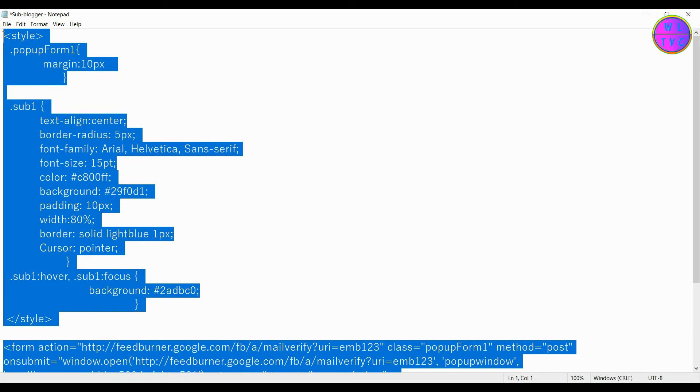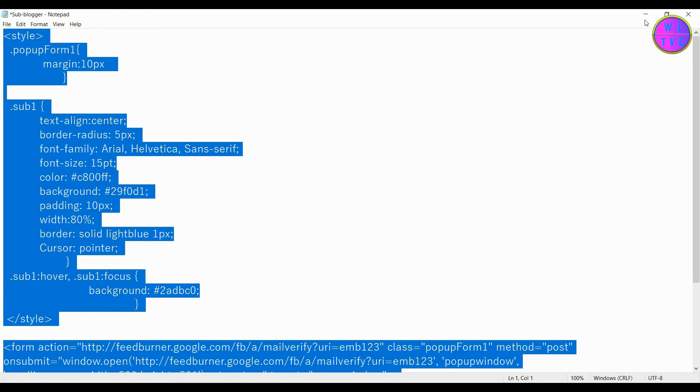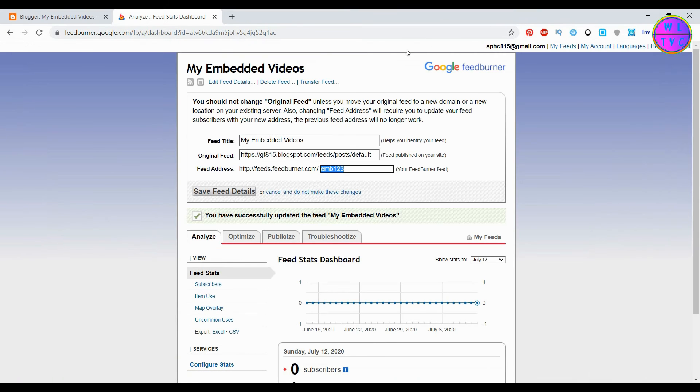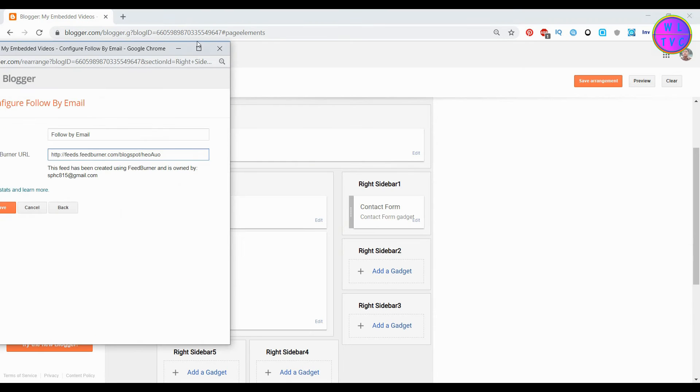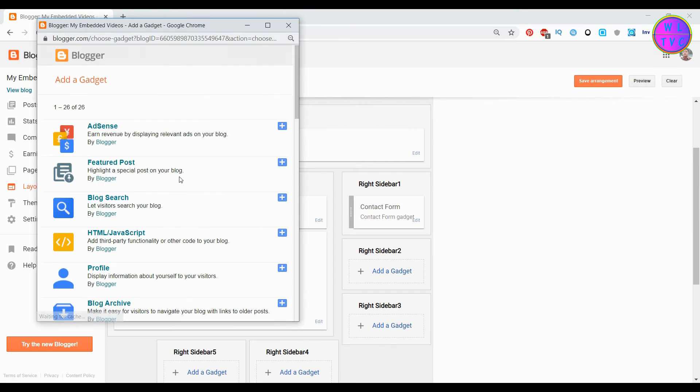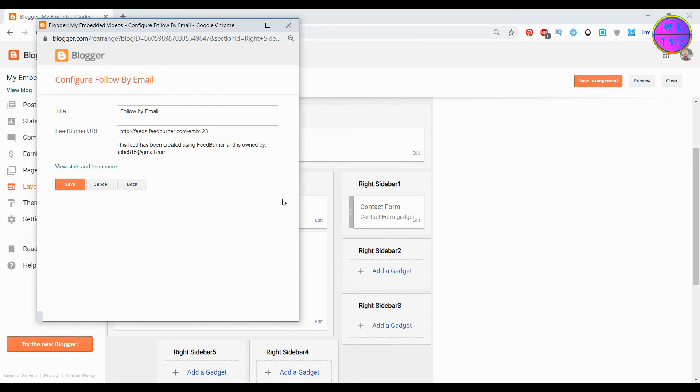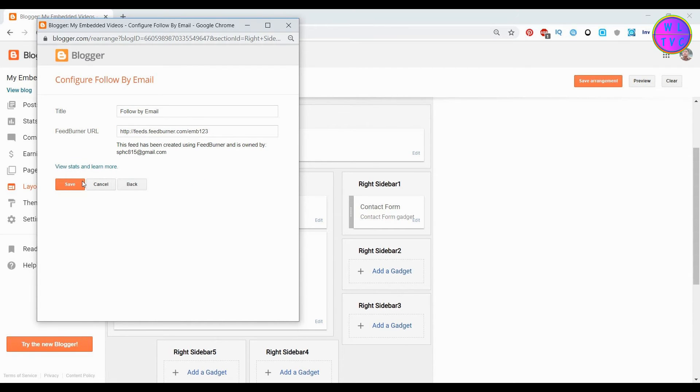You can copy all this. Just close this. Click on add a gadget. You can copy it. You can see here we have successfully changed our feed address.